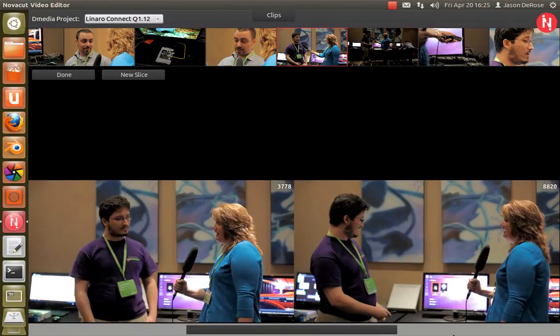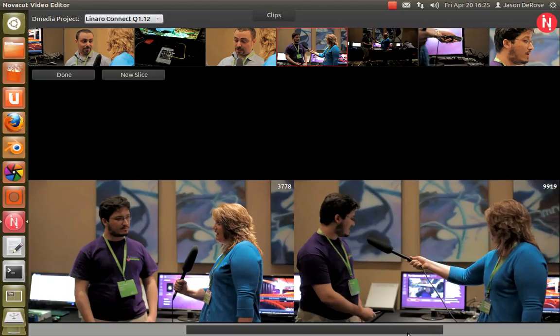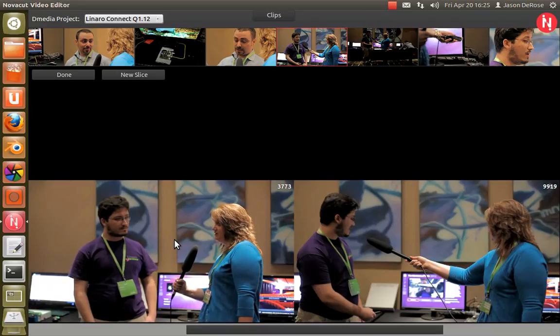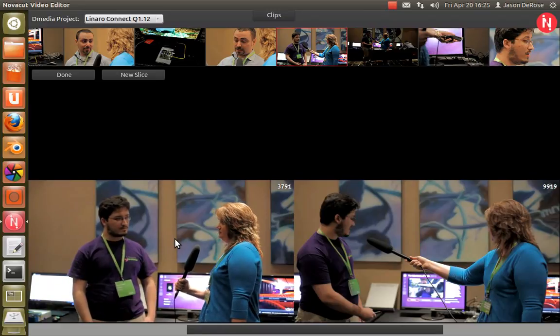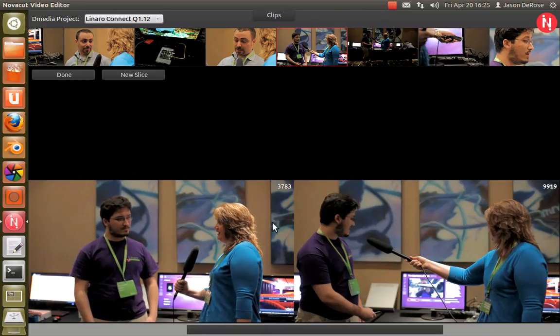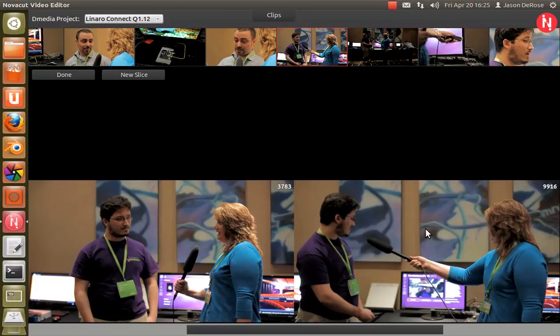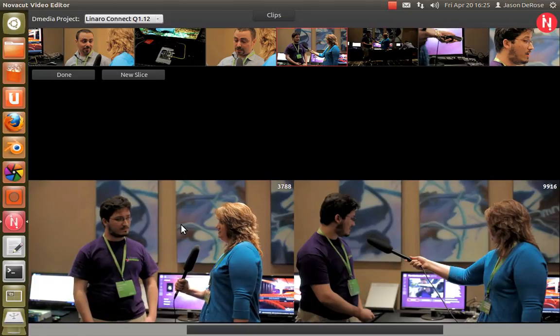Adjust it. And if you hold your mouse over the starting or ending frame and roll your mouse wheel, we now have the same frame-accurate stepping that is available on the thumbnails.